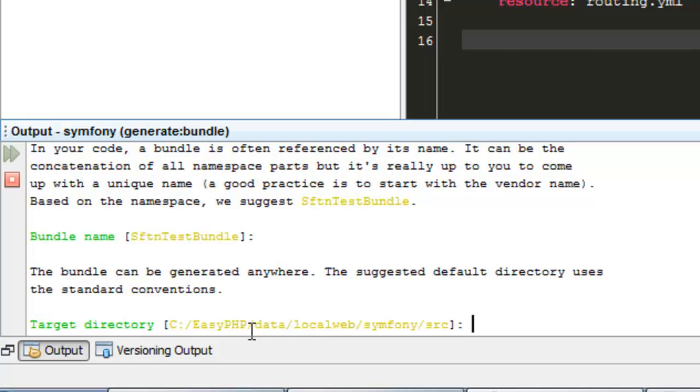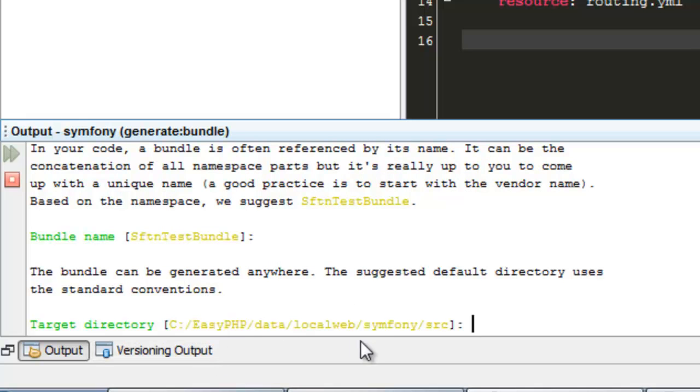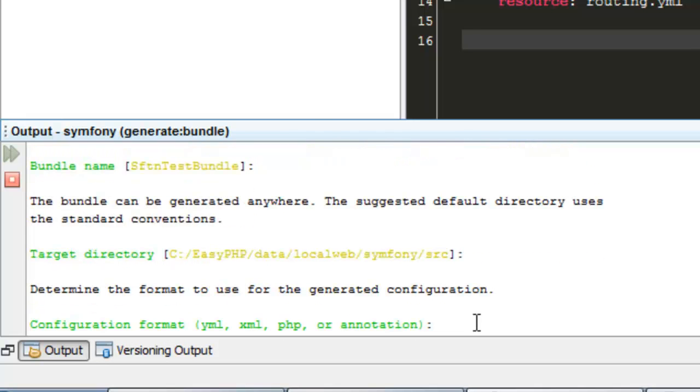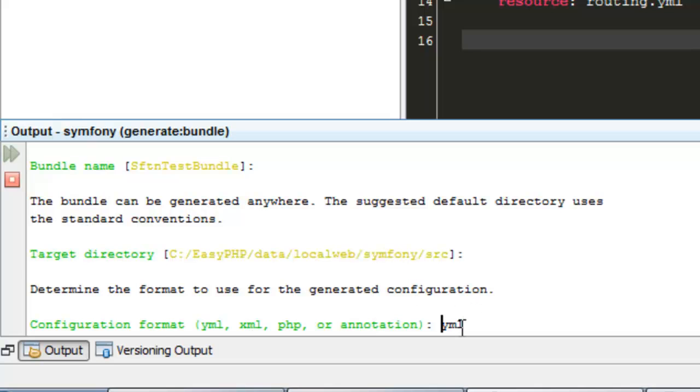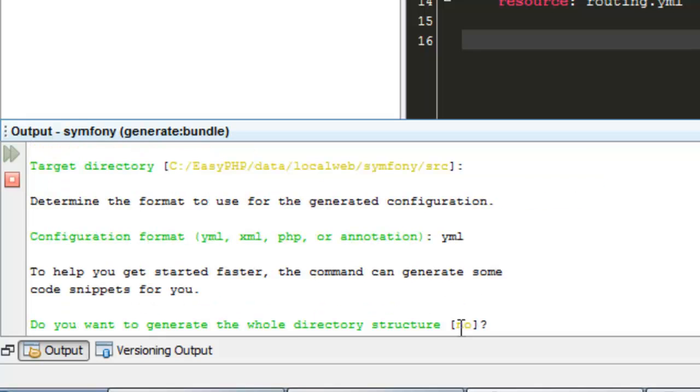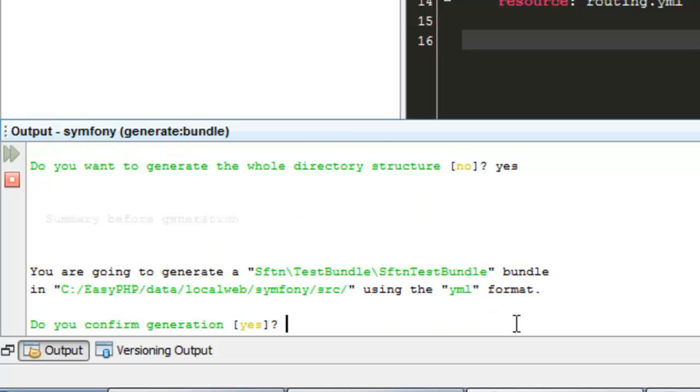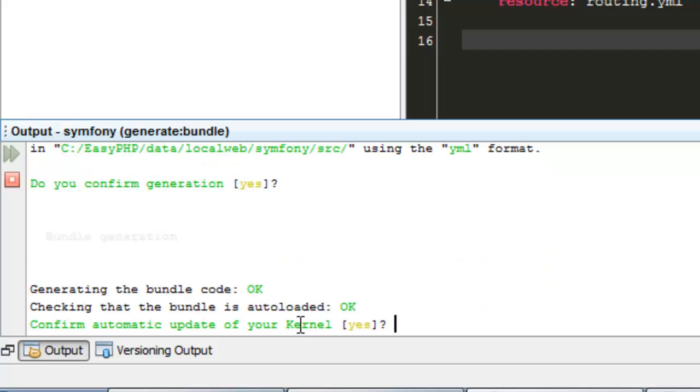And the target directory will be this, so we hit okay. The configuration formats: XML, YML, PHP, or annotation. We'll go for YML. You want to generate the whole directory structure? We will, yes. Do you confirm generation? We had yes. This is it. This is how we create a bundle in Symfony.